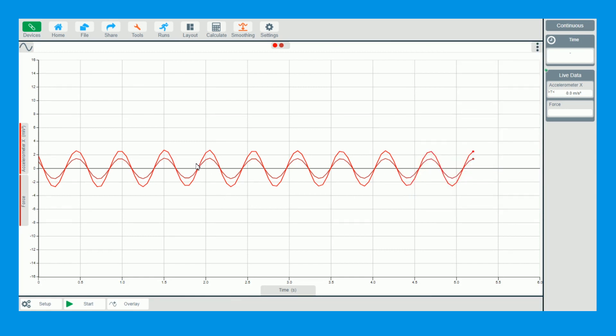So the important part here is you can now see at zero it's shown its rest position, therefore showing no net force but it's at maximum velocity. You can see that coming through just there now.